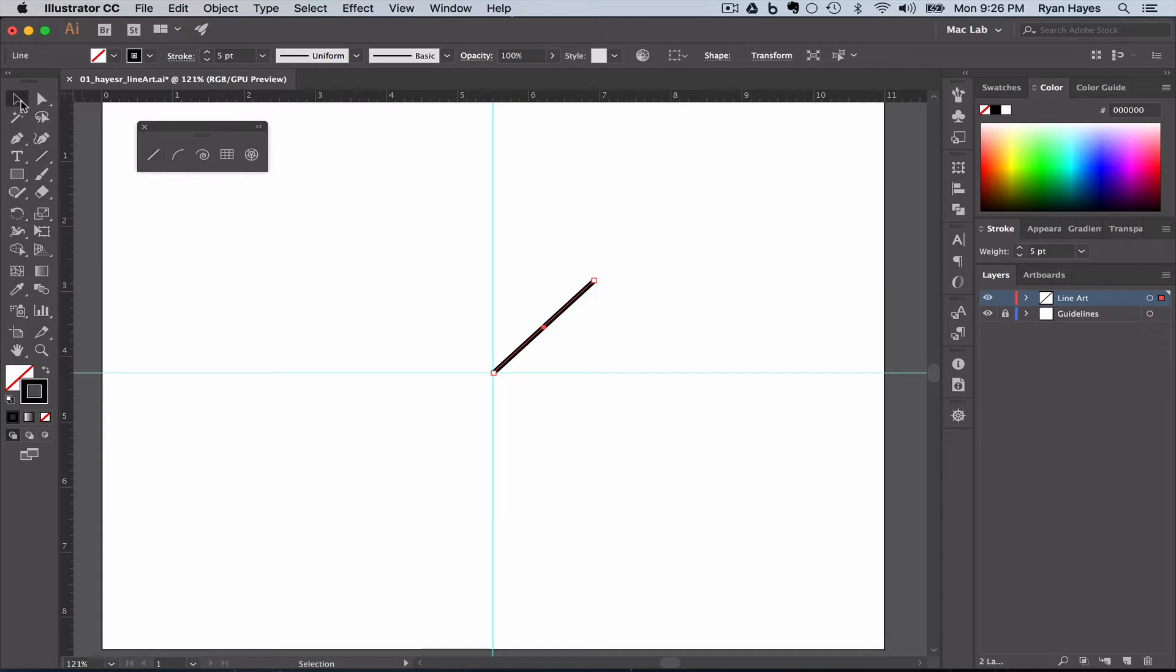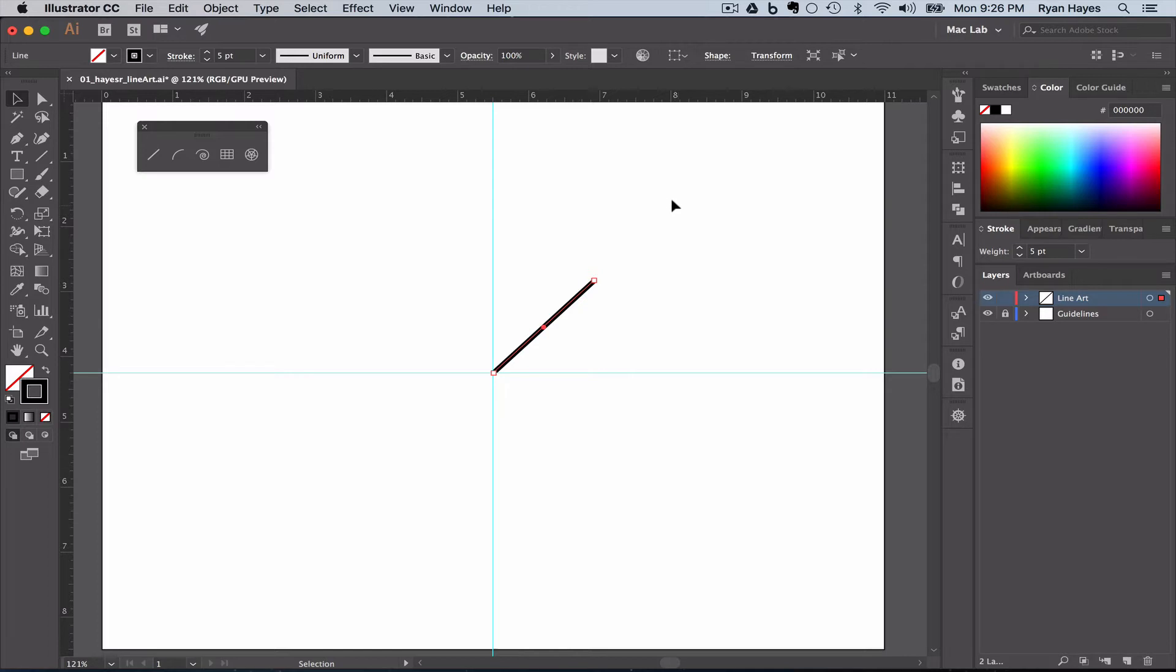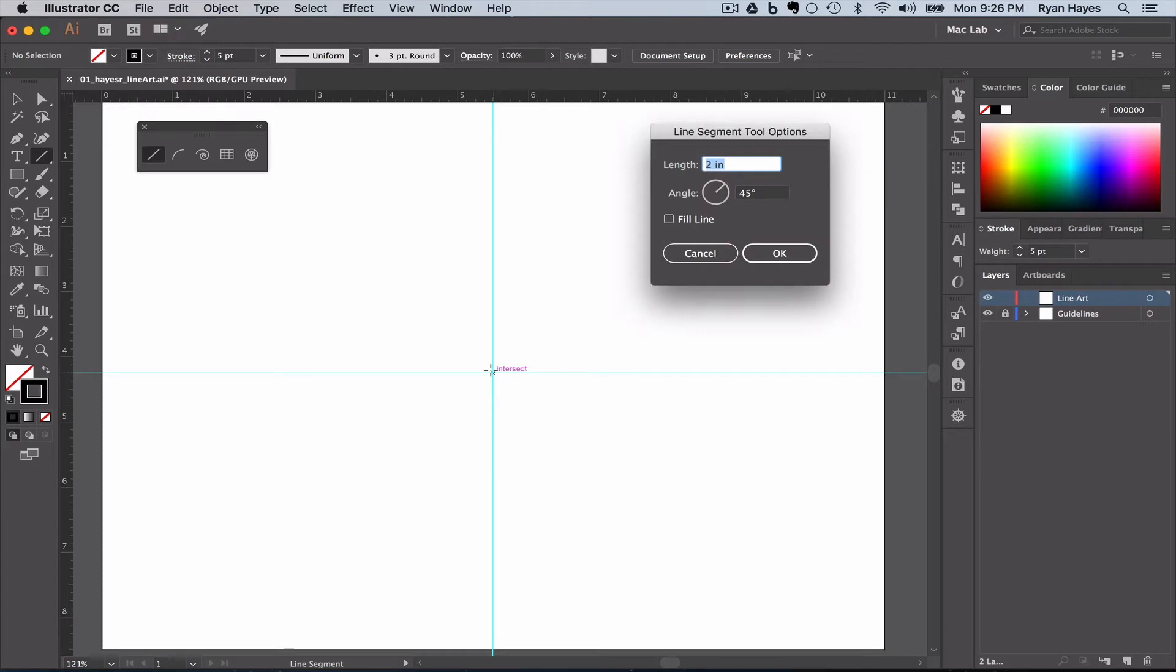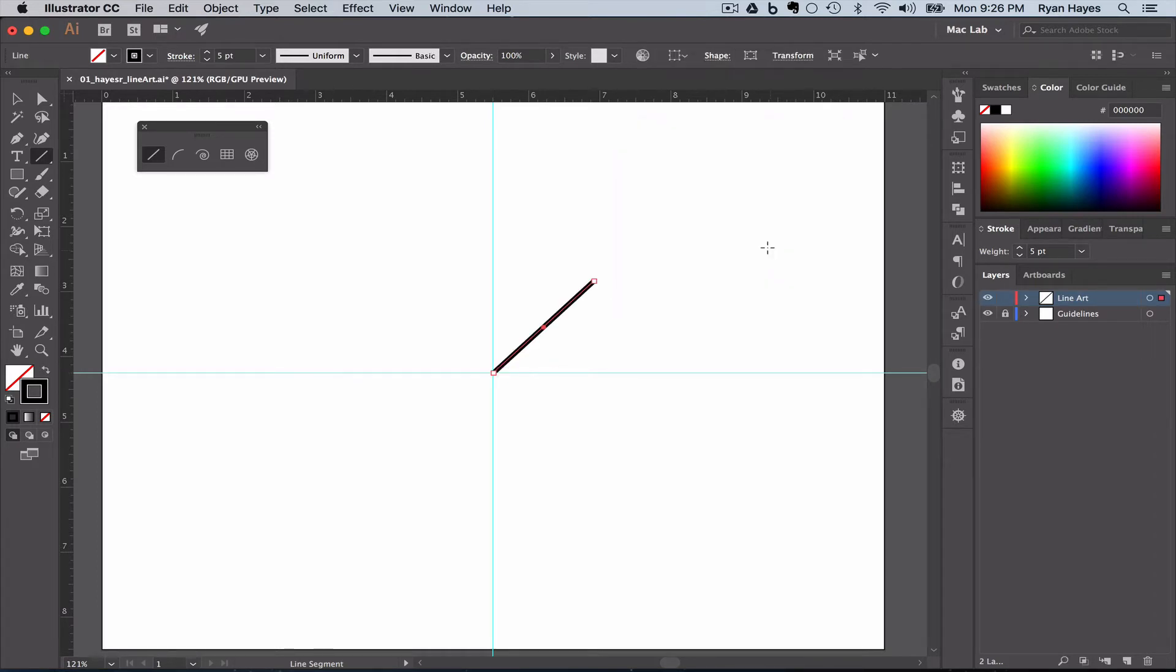And then with the selection tool, I can click off, and I have that two-inch line at a 45-degree angle. Remember, you can also click with the line segment tool right here. I want to be really precise. Make sure it says two inches, 45-degree angle, click OK, and it'll make it exactly that.